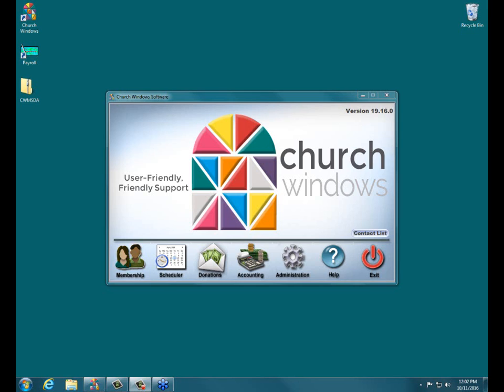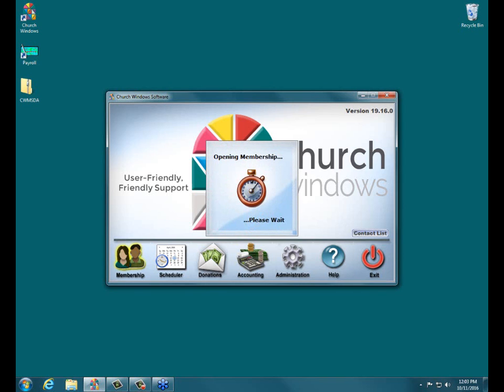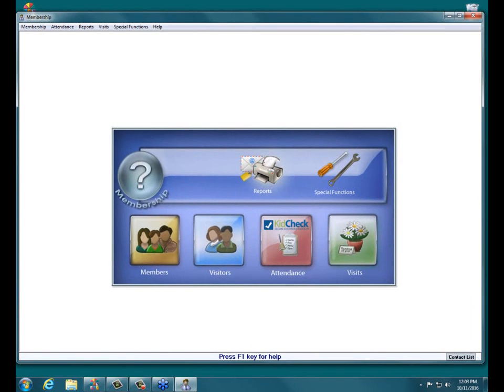Our book today that we're working out of is our Membership 102 workbook, I think it's pages 9 through 16. If you don't have a Church Windows workbook, you can purchase those from our Church Windows store. They're very helpful — a lot of folks really like those. That's what we're using as our basis for our webinar topic today.